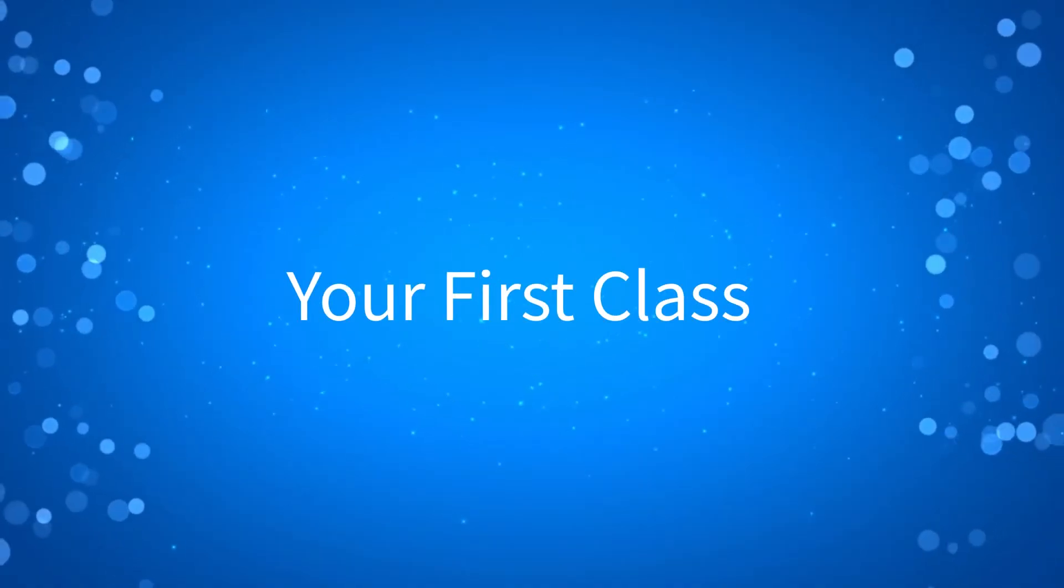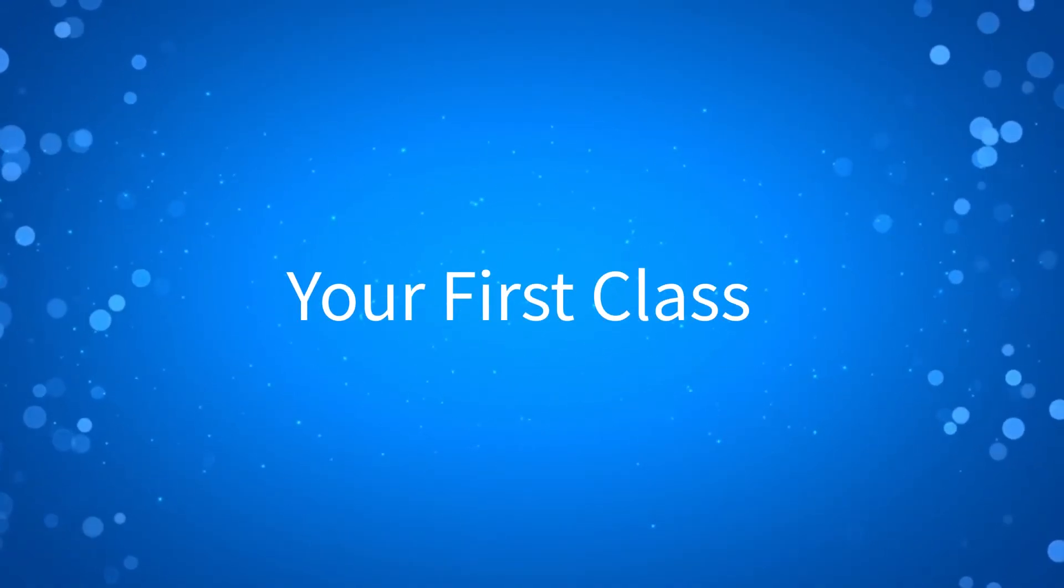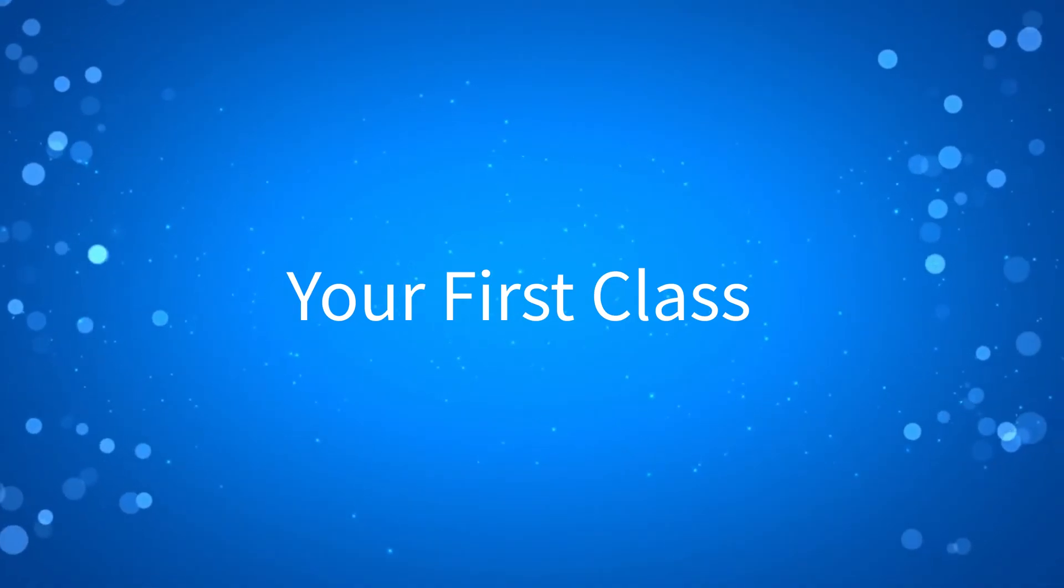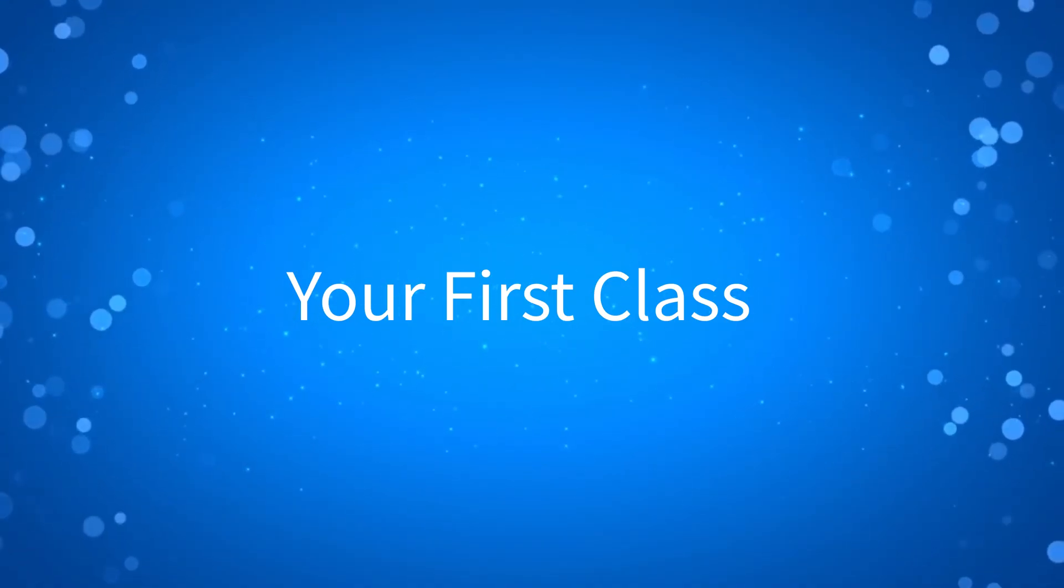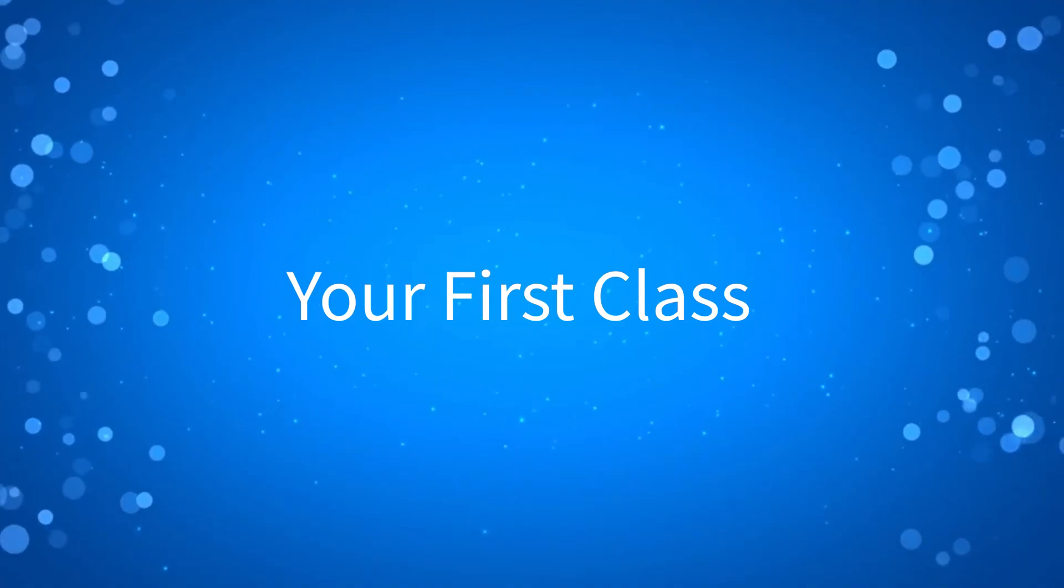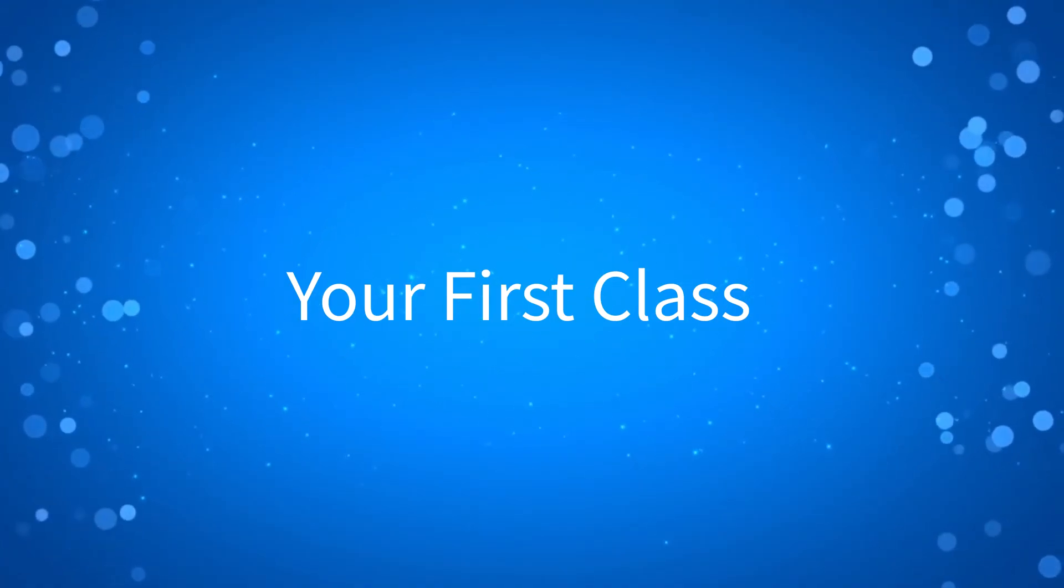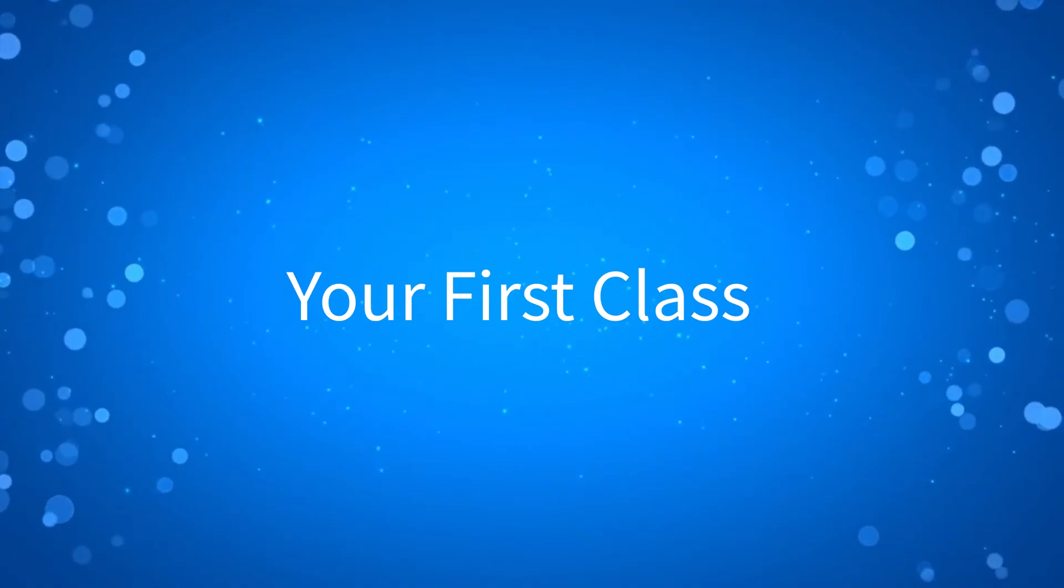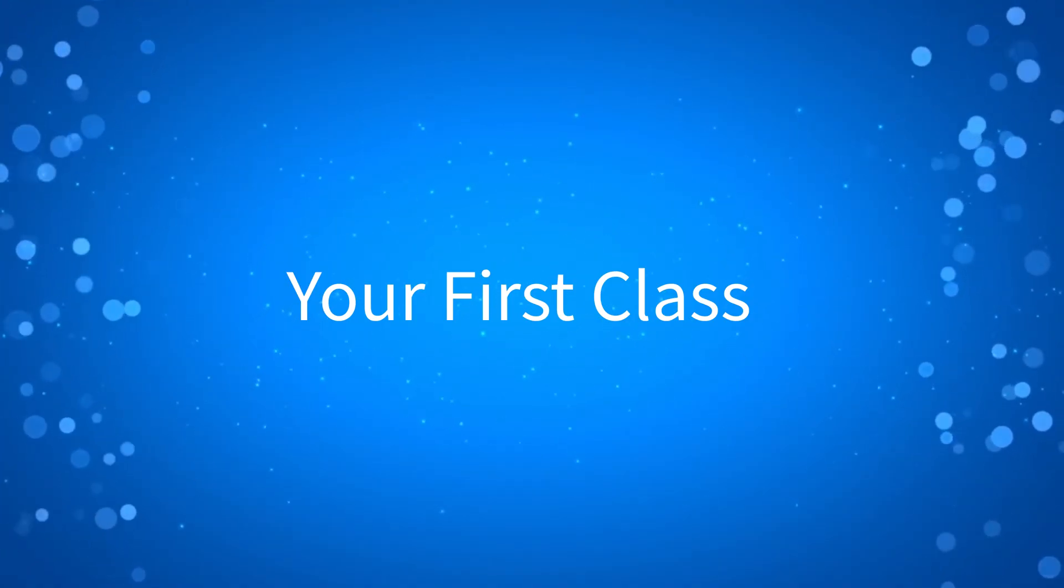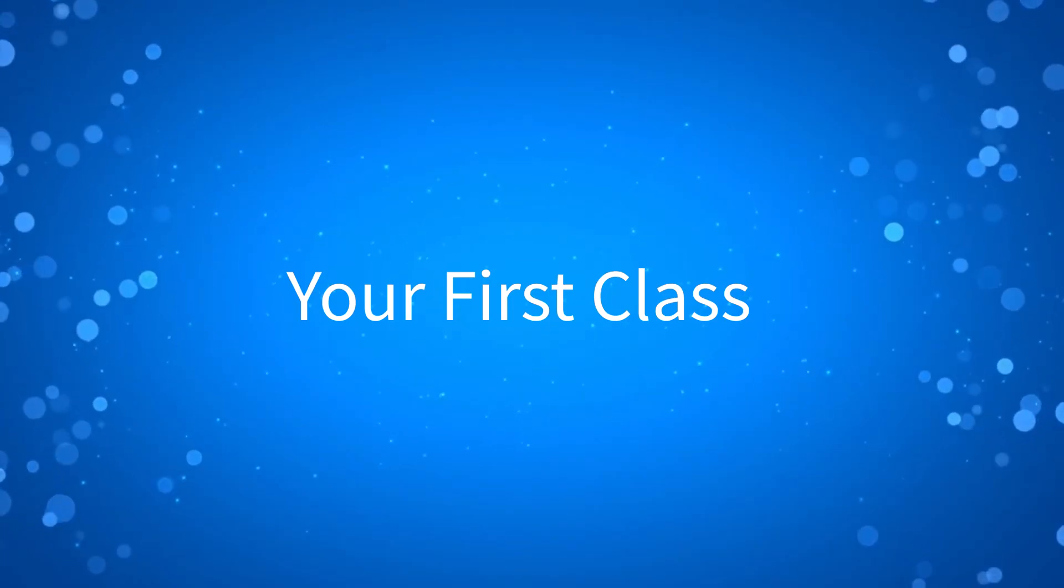Hello everyone and welcome back to the course. In this lesson, we will be taking a look at our first class inside Unreal Engine. We will get to see many of the things we learned in the previous lesson, familiarize ourselves with the Blueprint Editor, and create our first custom class. Let's get started.